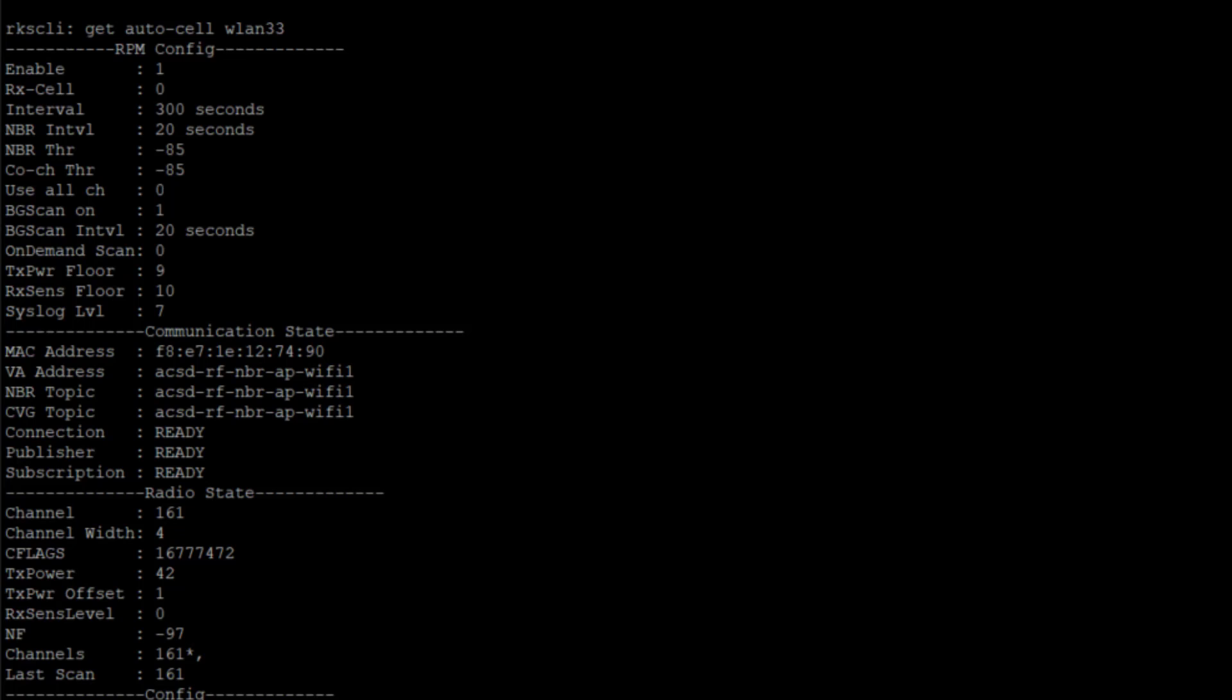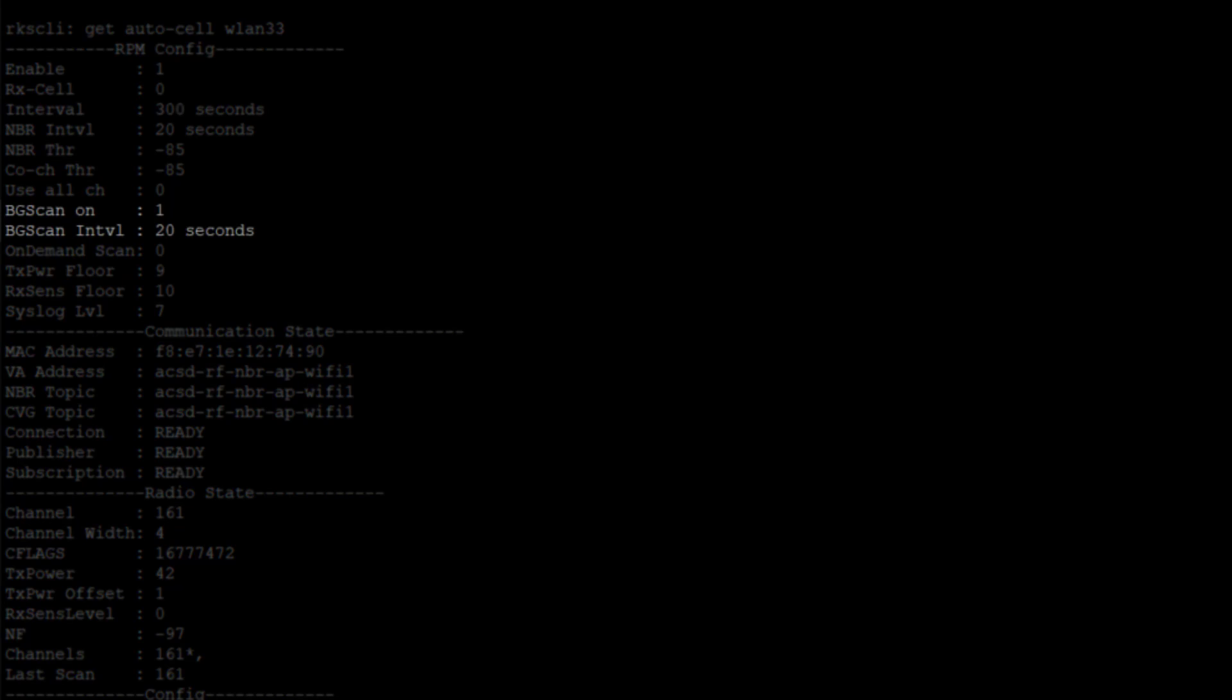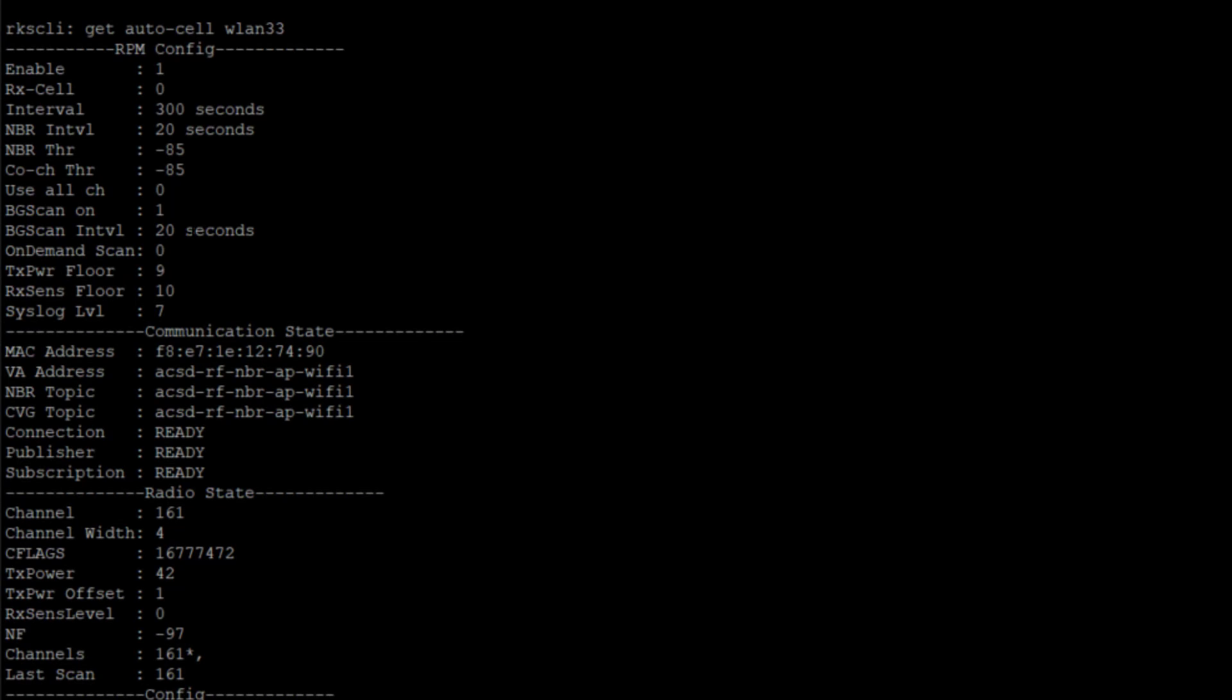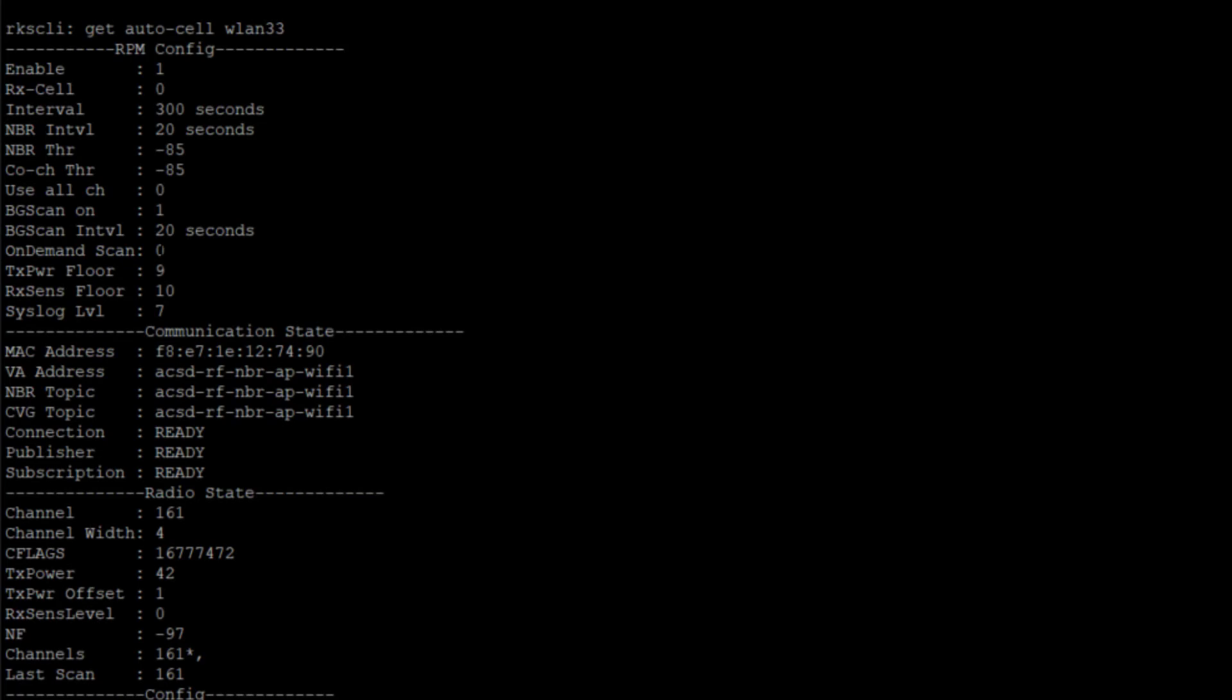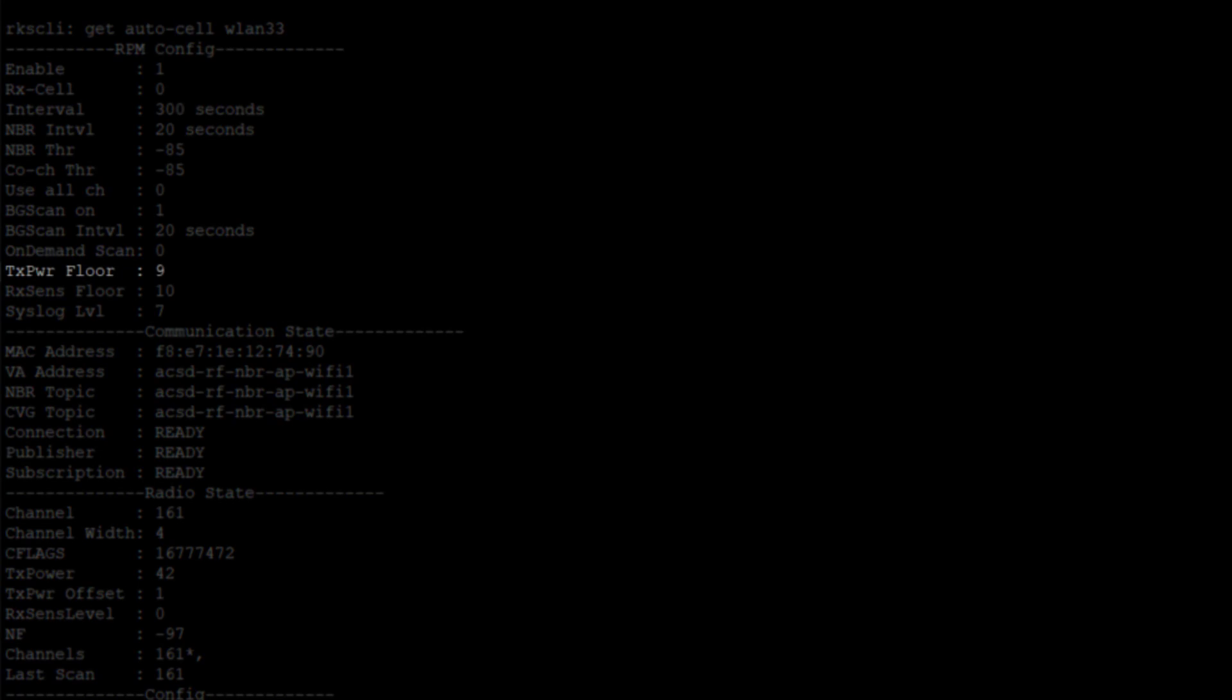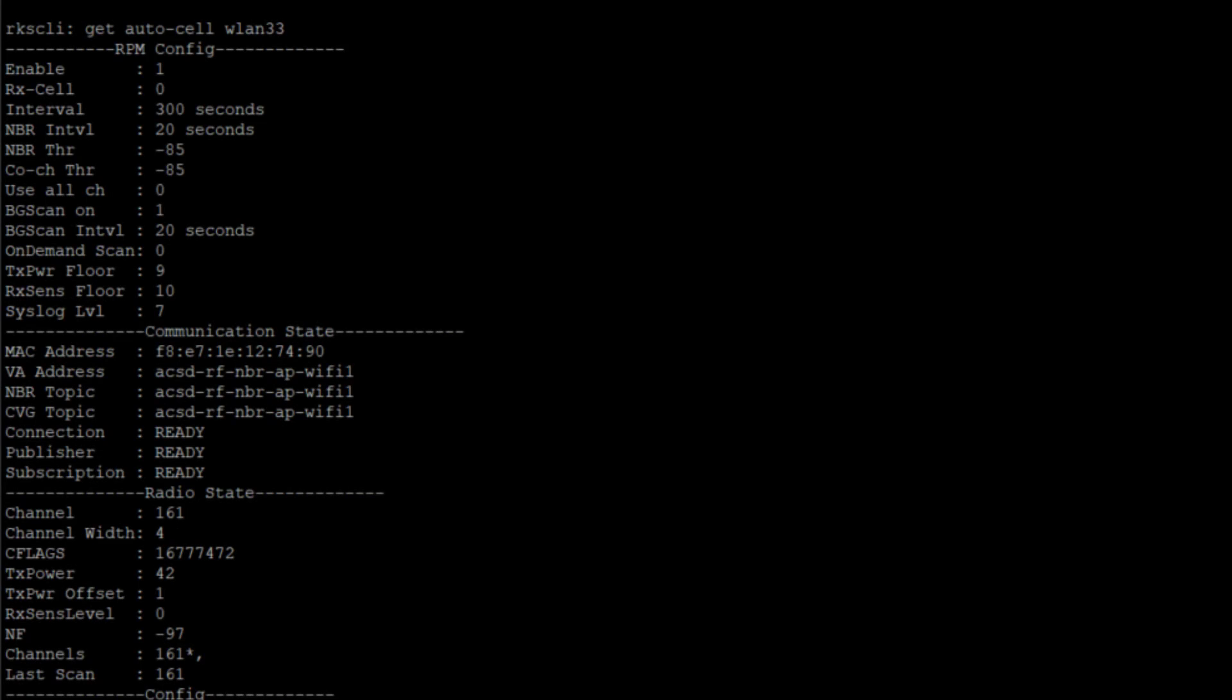We are not using all channels. We are only using the channels defined by co-channels. We do have background scan that's required for this, and it's doing 20-second intervals. We are not doing on-demand. And our TX power floor level is 9 dB, so it's going to drop up to 9 dB.